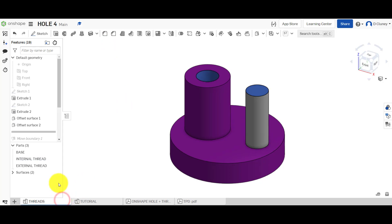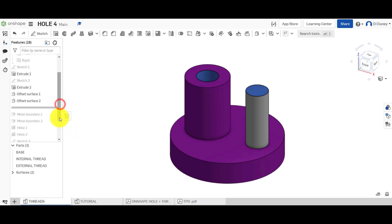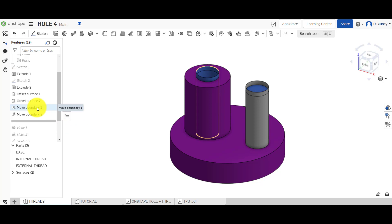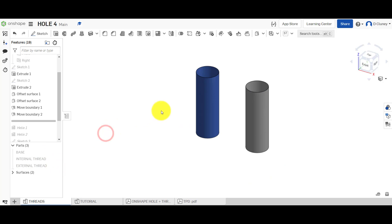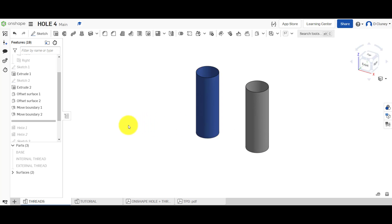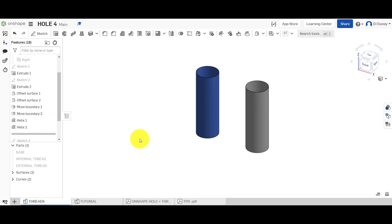Next, if you look in here and scroll down, I've used the move boundary tool. What I've done is extended these two surfaces. The reason I've extended them is because — we'll do it without moving them first and you'll see the result of why I had to create this. We'll skip that for now and come back to it. We've created a helix on each one.